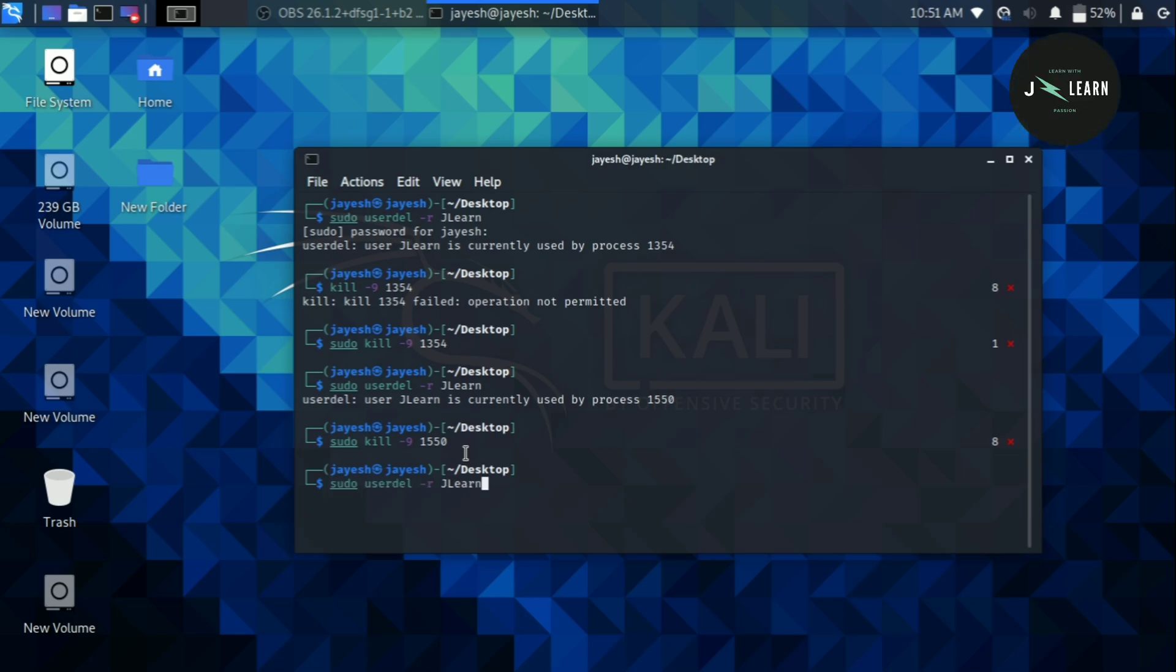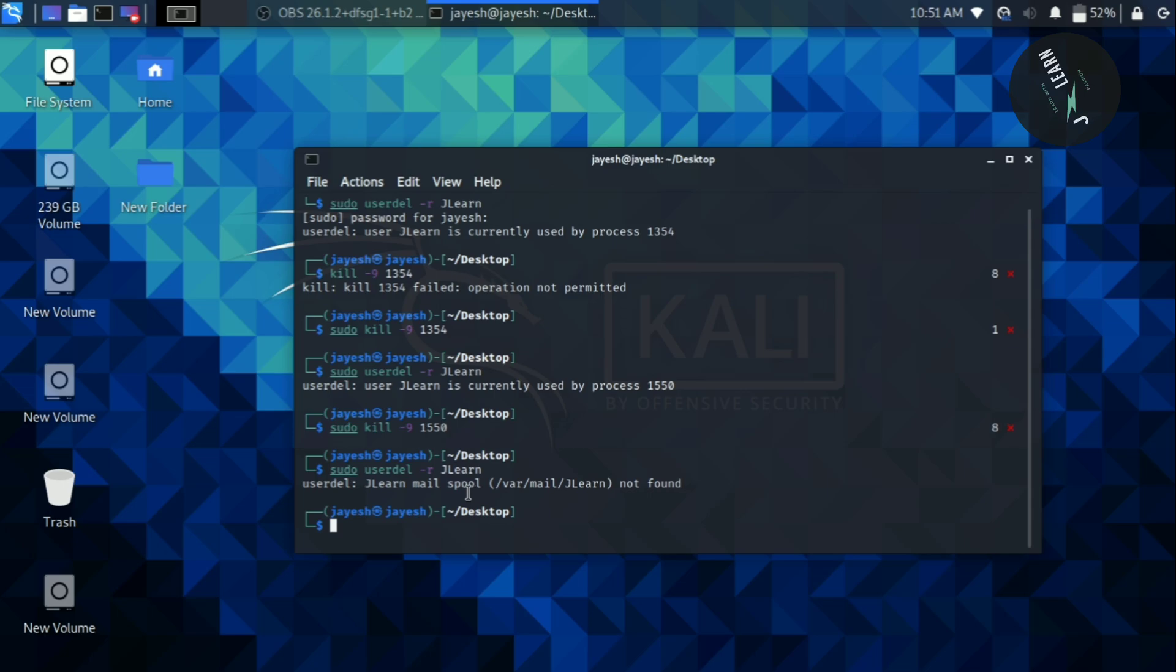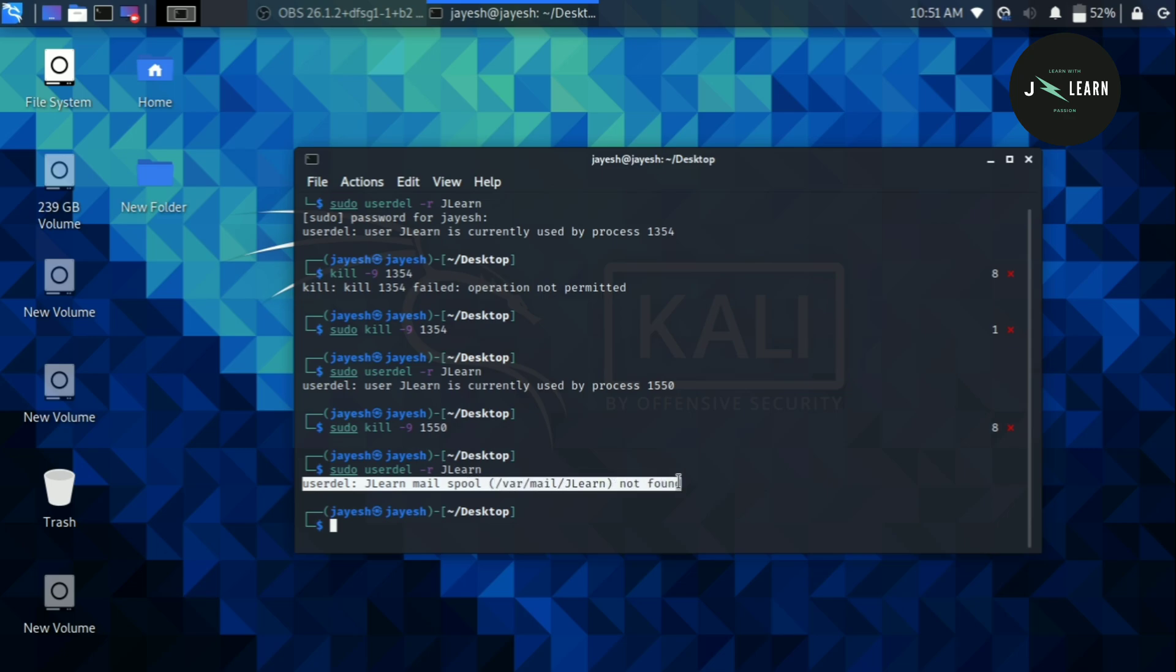As you can see user is successfully deleted. This is not an error message, it is just showing that the user that we have provided is no longer in this system. That means we have successfully deleted our user.